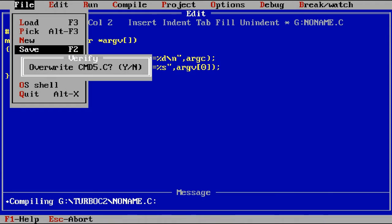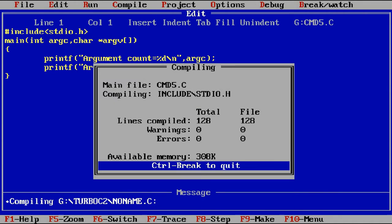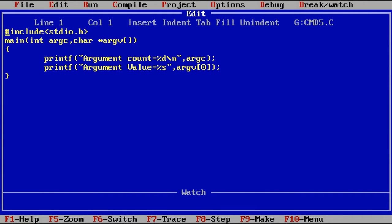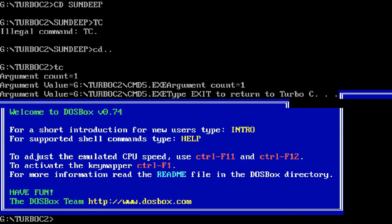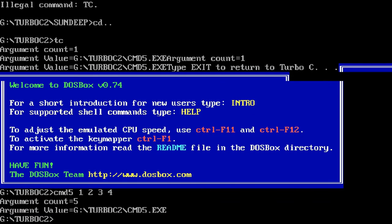Save the file as cmd_file.c. Now compile the program, then execute, and then go to the OS shell. Write the command: cmd5 followed by arguments — for example passing 4 values plus the filename gives argument count equal to 5. You can observe argument count is equal to 5, because 4 values and the filename total 5 arguments. Argv[0] prints the complete path of that filename — for example: C:\TurboC2\command5.exe. To go back to the compiler, just type exit.